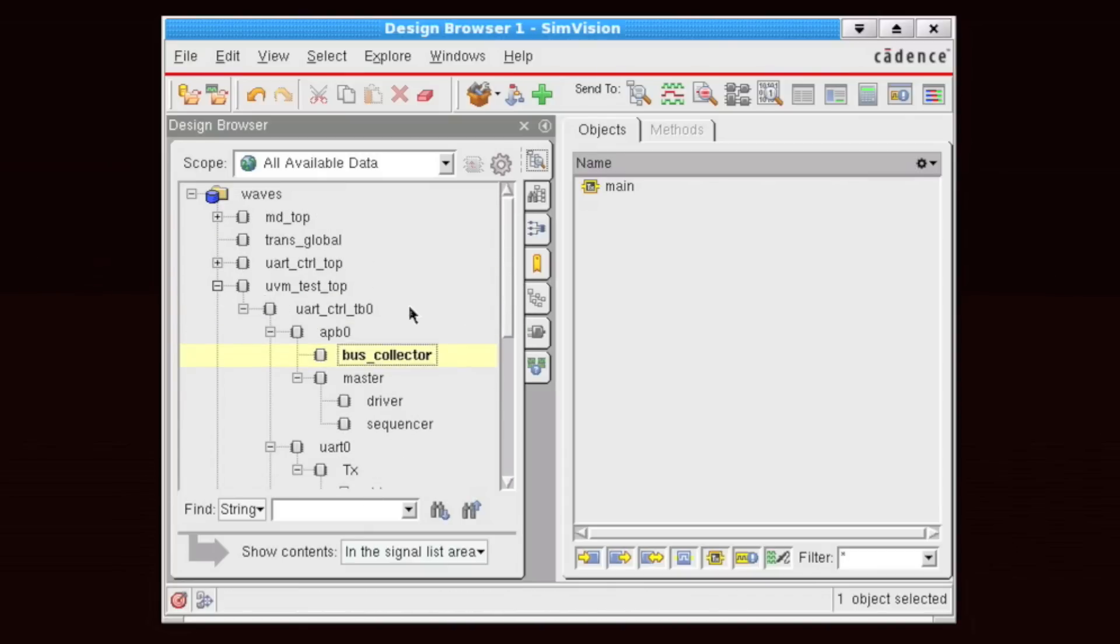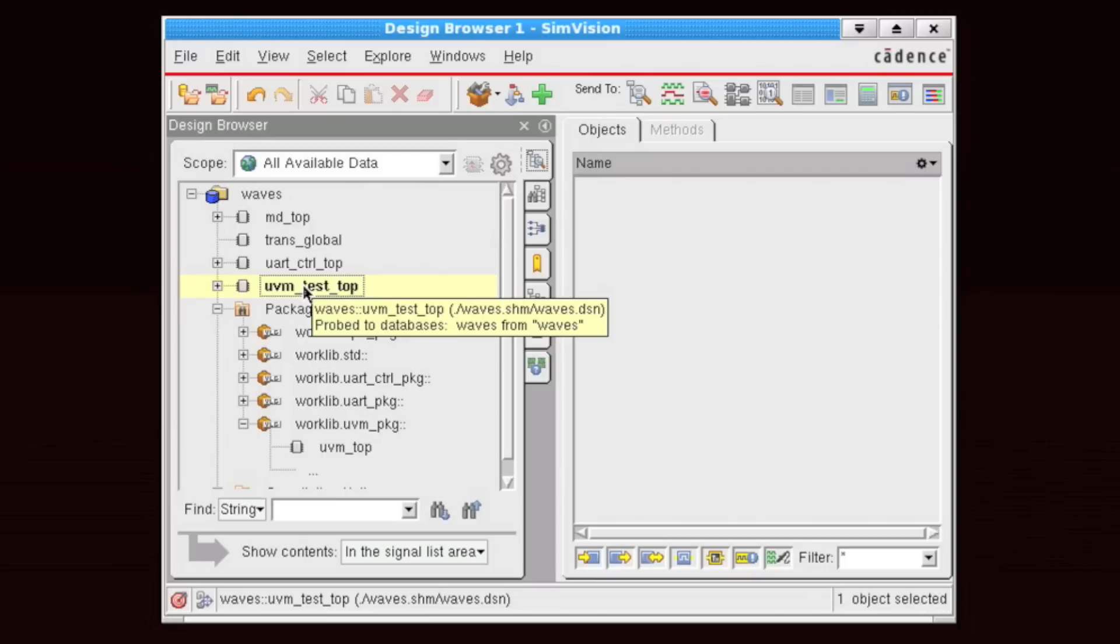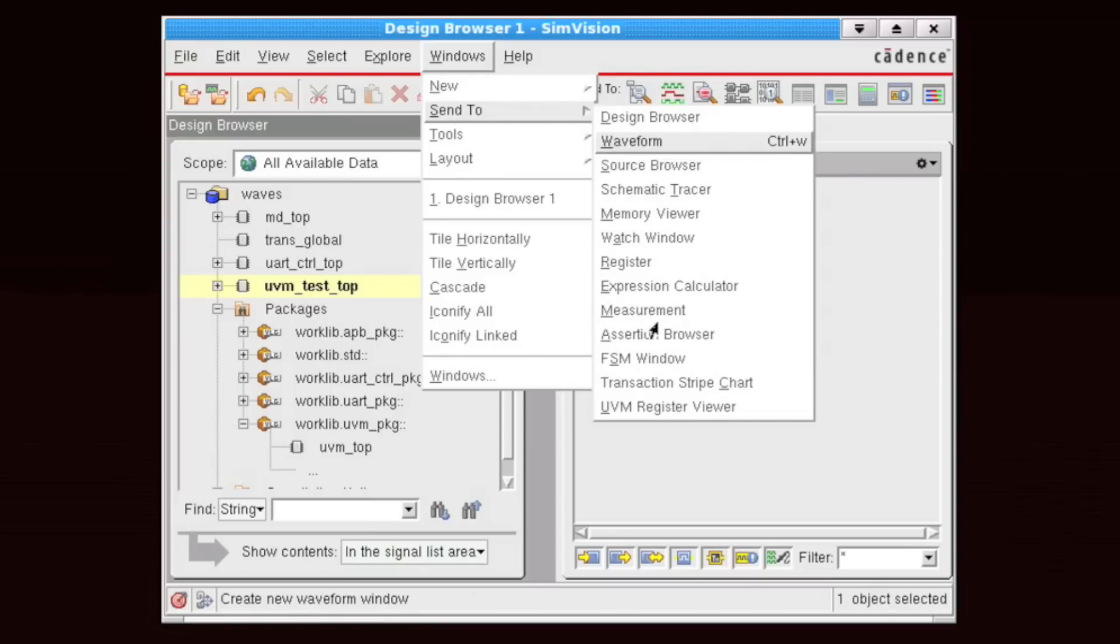Now, I'm going to take all of these transactions and I'm going to send these to the Transaction Stripe Chart. I can do that in a couple of ways. I can either say Windows and I can say Send To and I can say Transaction Stripe Chart.